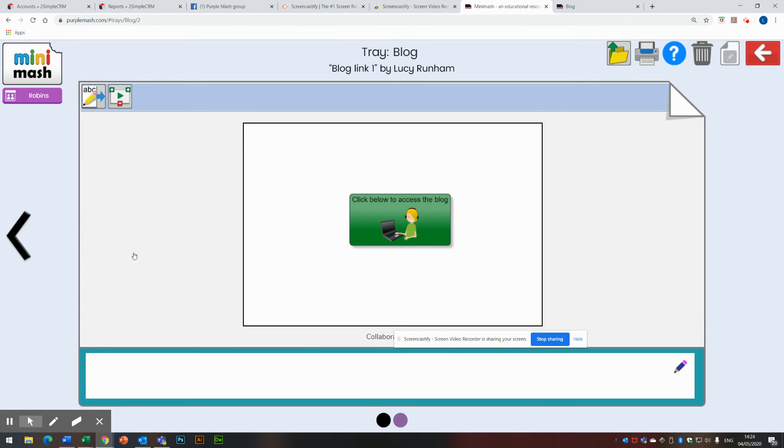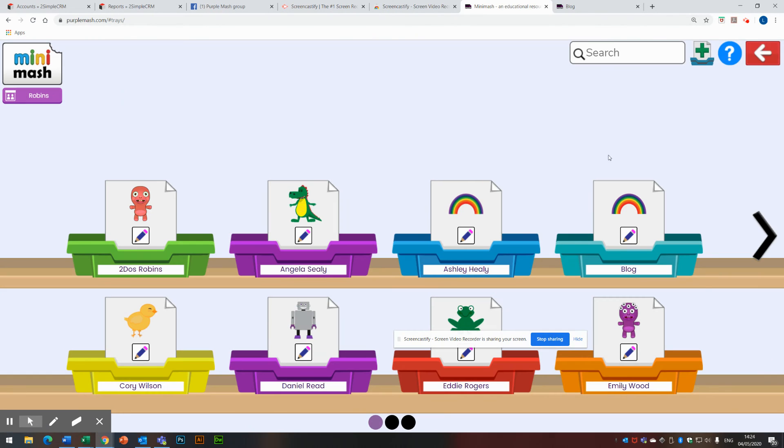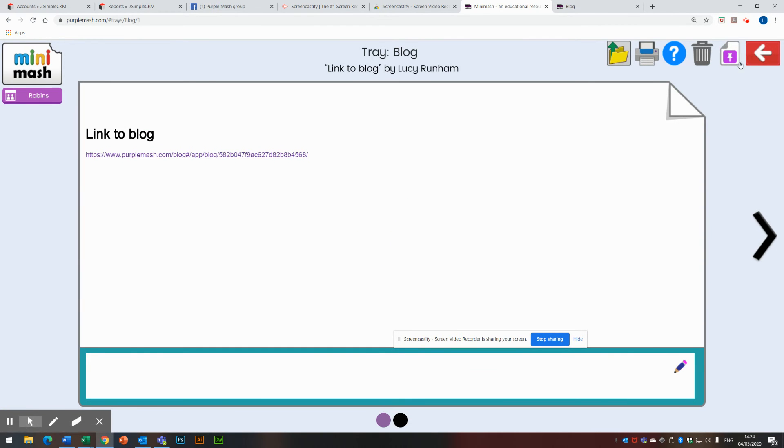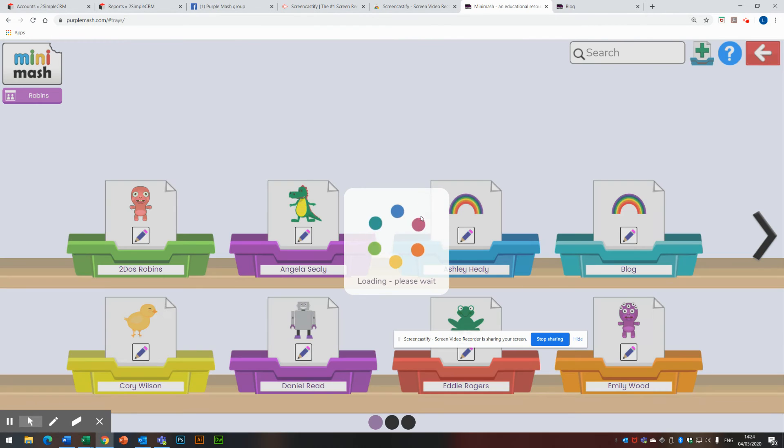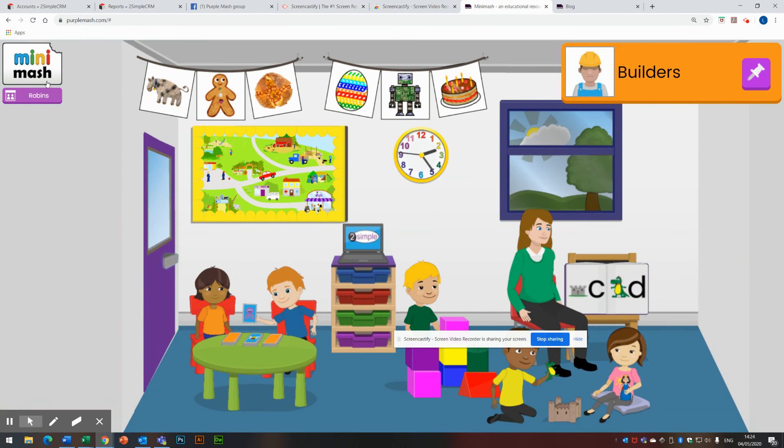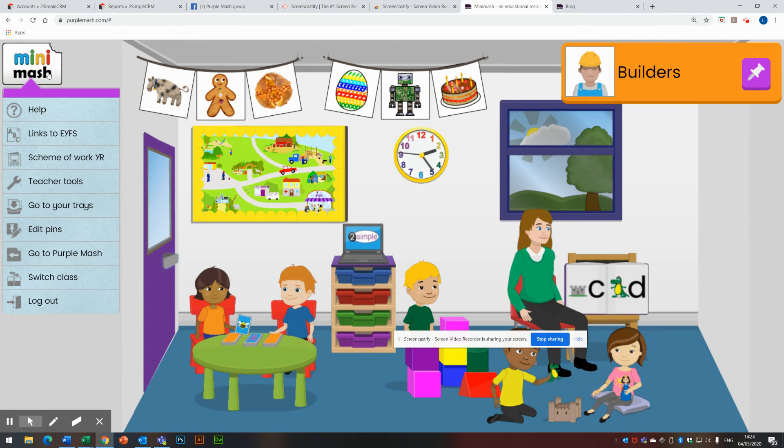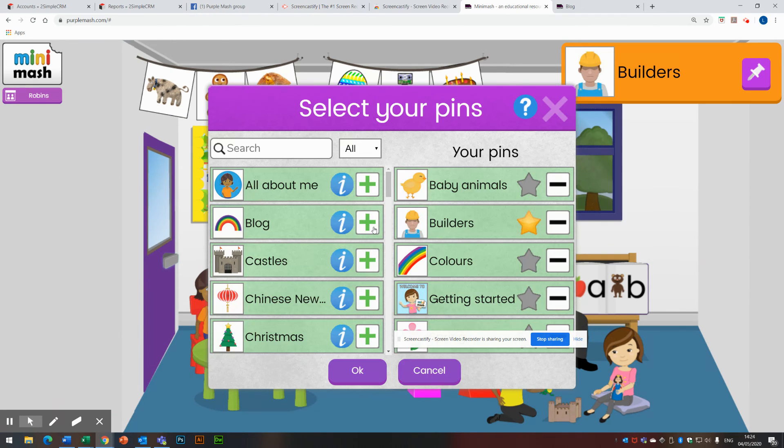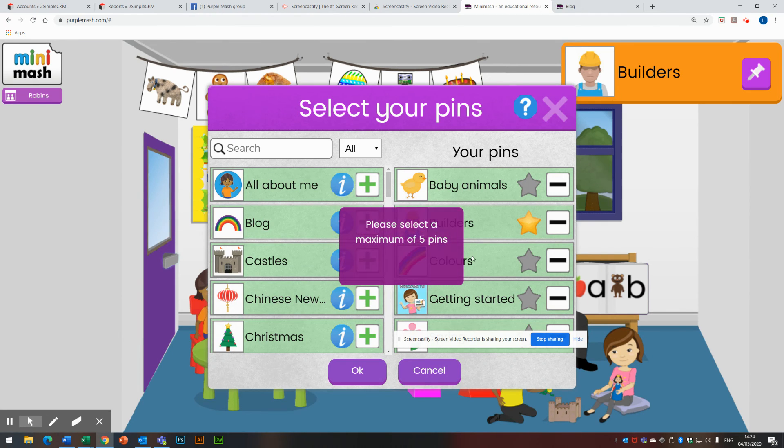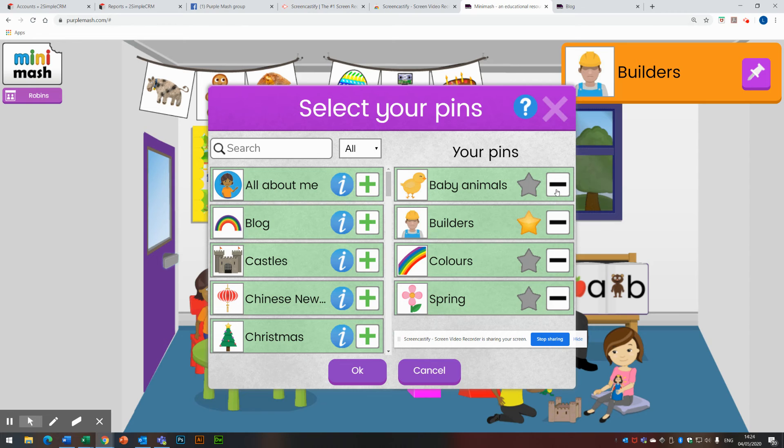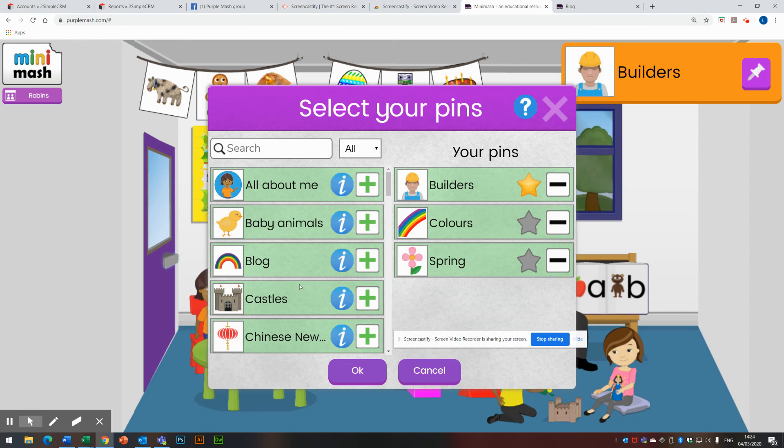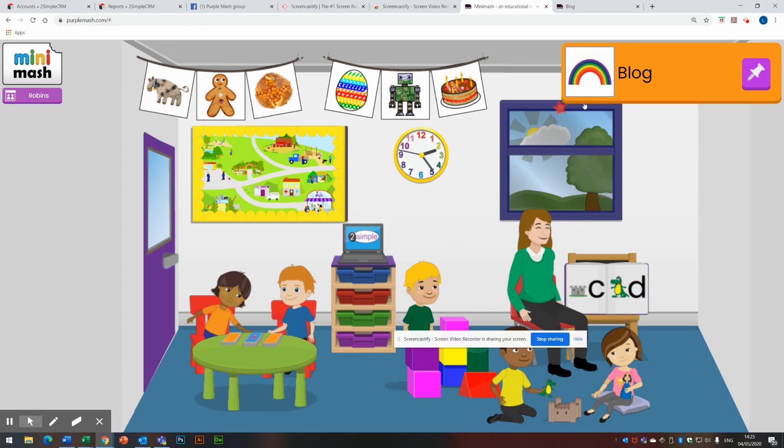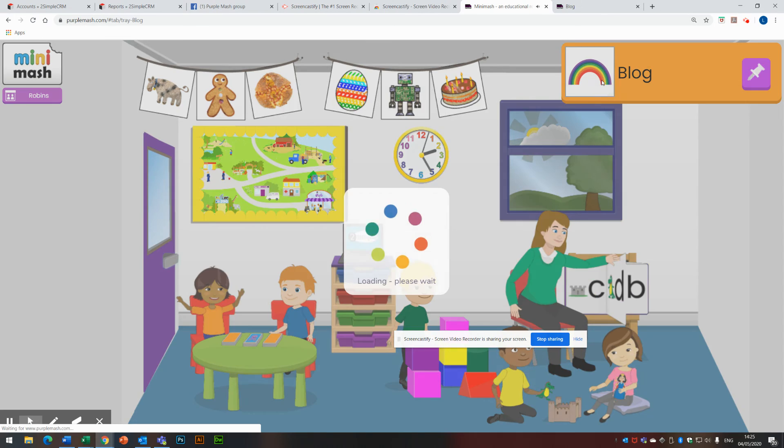Now, what I could do with either of these is make them pinnable. This means that I can make them a pin at the top. So I'm going to come out of there. Actually, before I do that, I'm just going to make this one pinnable as well. Come out of there. Come out of there again. So I'm going to go up to the Minimash logo and go to edit pins. I'm going to pop my blog on. I need to take something off. Let's take off getting started in baby animals. That's plus blog. And we'll click on the star to move blog to the top. So now this has changed the blog up here.